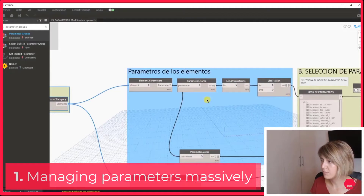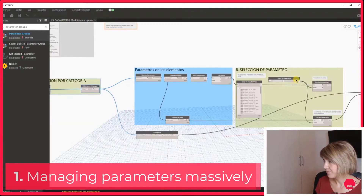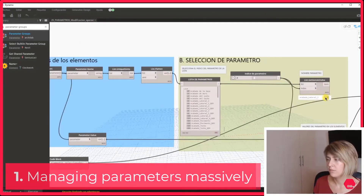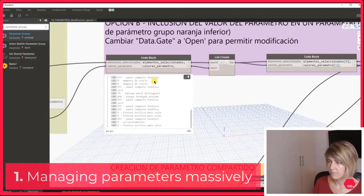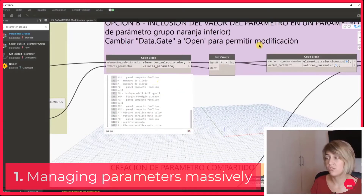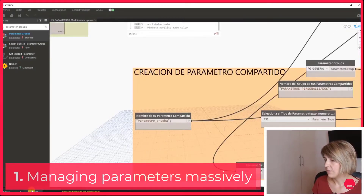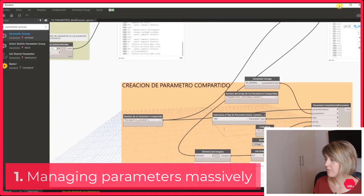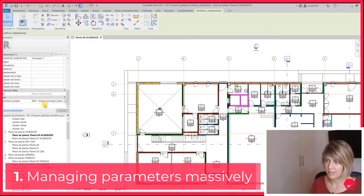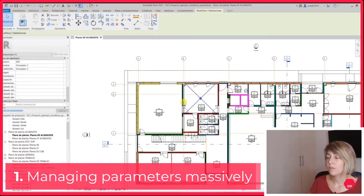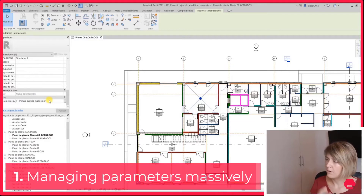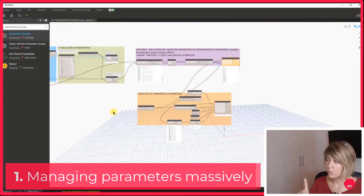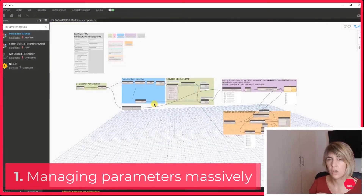First filtering rooms, then listing the room parameters, the unique parameters, then choosing the parameters I want to transfer. And after that, as you can see, I have all the information right here. Just executing and including the information I want in this parameter. As you can see, right now I have the parameter and it's filled with information. Imagine all the information you can transmit from one parameter to another, from one category to another, just by using Dynamo. So this was the first example — I think the most used of them all.